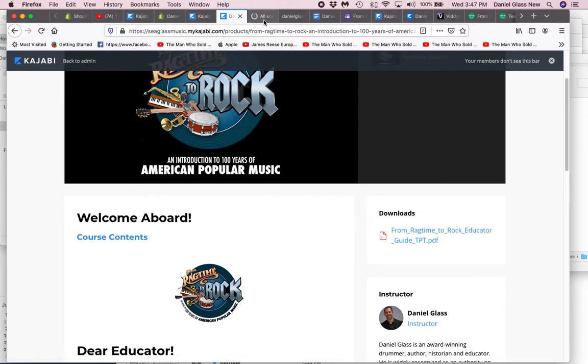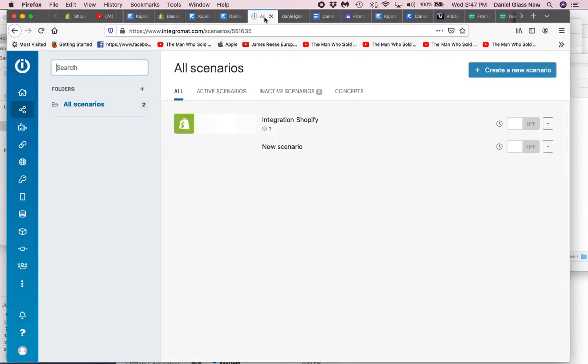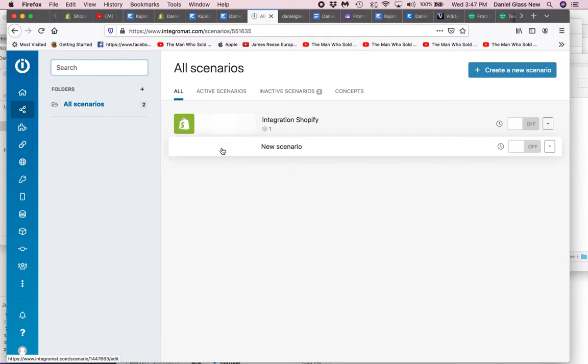I want to make this integration happen between these two on Integromat. The reason why I don't want to use Zapier is because there's more than one step involved, so they charge. I can use Integromat's free service.